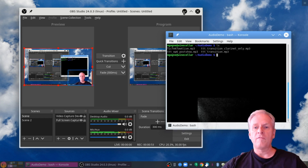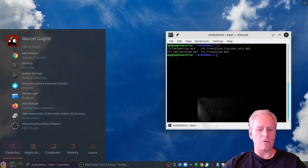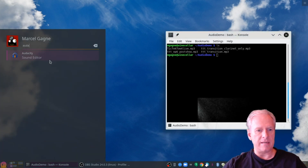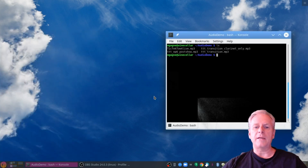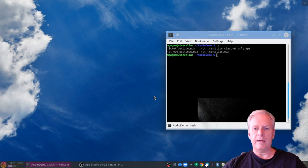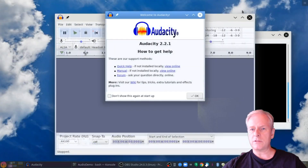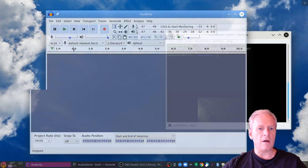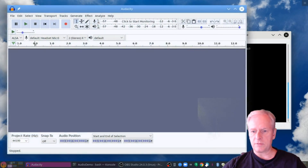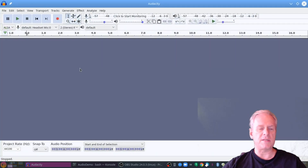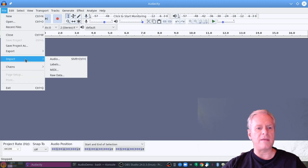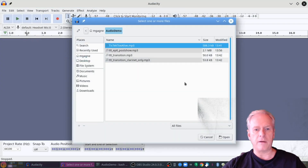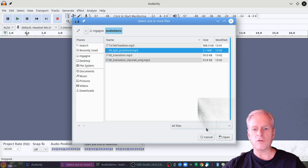First thing I'm going to do is minimize this and we are going to open Audacity. So the first thing I'm going to do is import the main part of the audio, and that would be the post-show MP3.